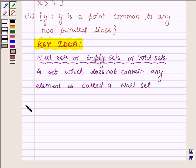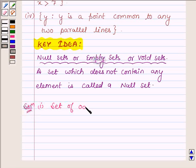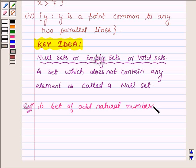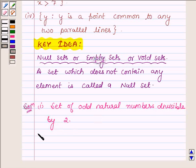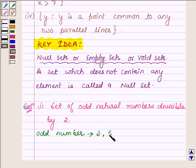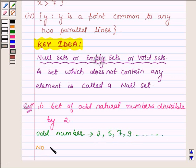Let us now start with the first one, which says: set of odd natural numbers divisible by 2. Now odd numbers are numbers which are not divisible by 2 — that is 3, 5, 7, 9. All these numbers are odd numbers. So there is no natural number which is both odd and divisible by 2.